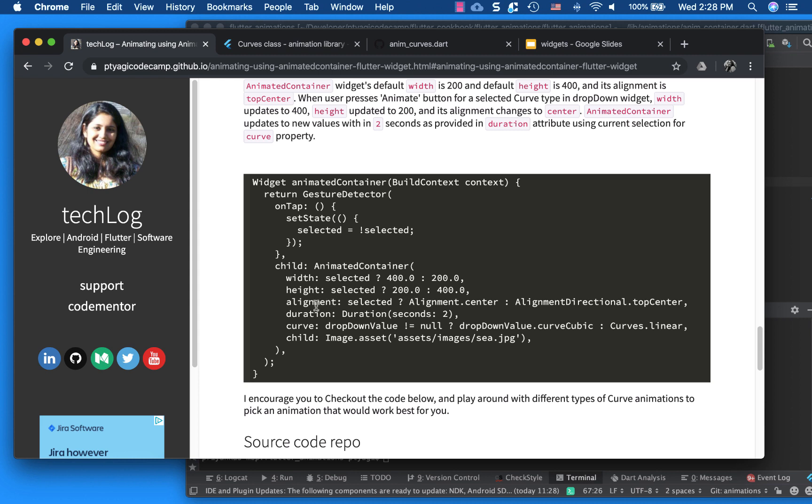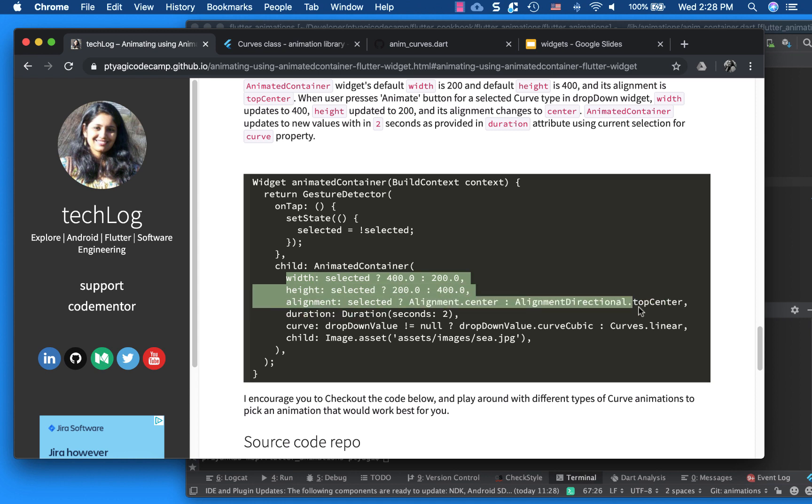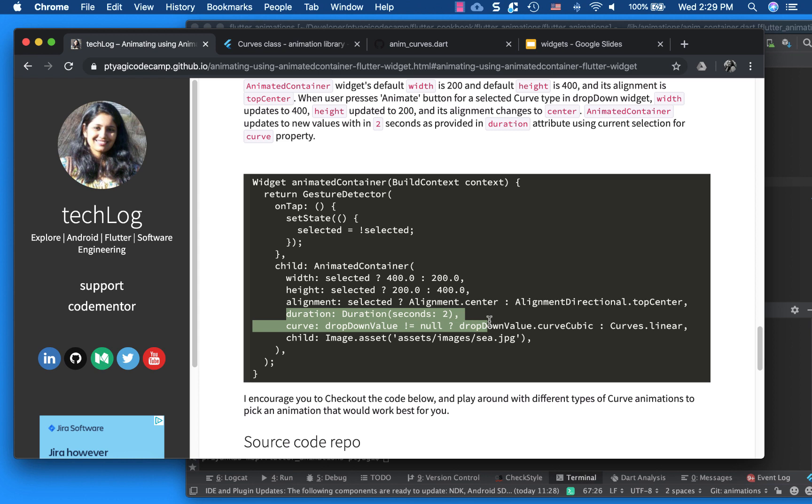And the alignment, it started with the top center and it ended at center. So you see these three parameters got changed in this animation from where it started and after you click the press. And it happened, all this happened over the duration of two seconds.